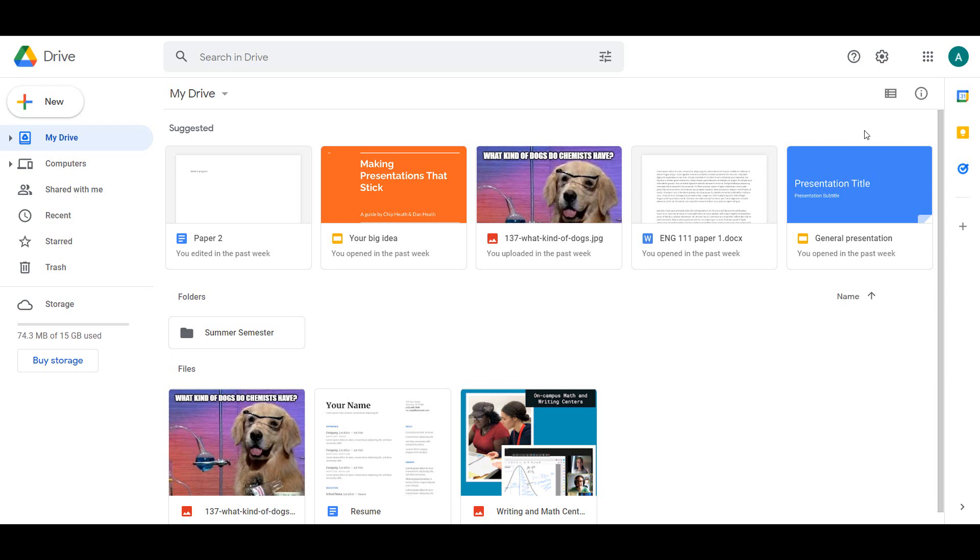Suggested files are files Google Drive thinks you might want to look at. This is based on things like whether you open a certain file at a certain time, or whether you open a file frequently. You can manage these suggestions in Settings.